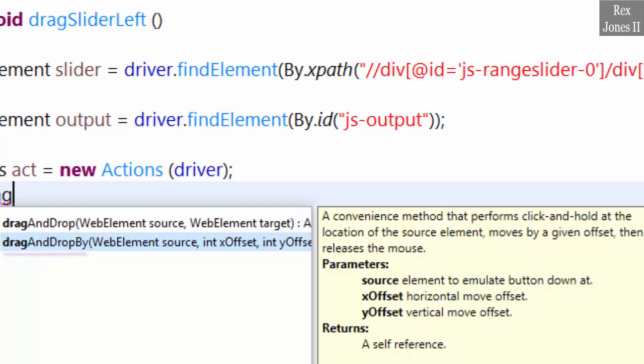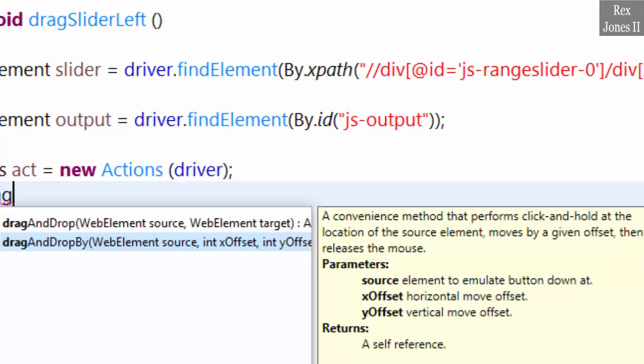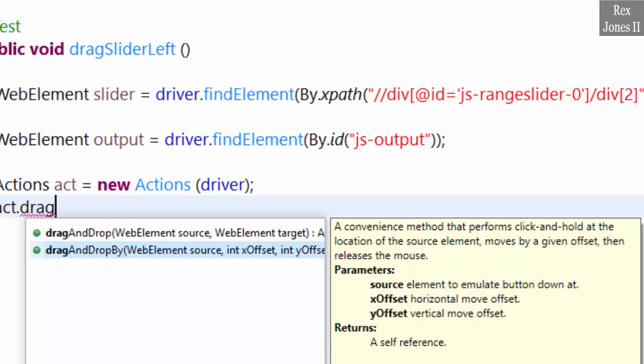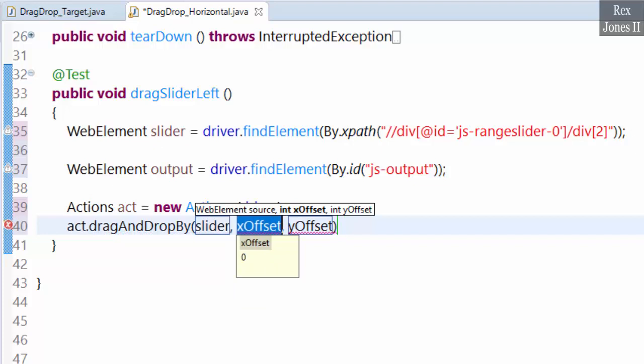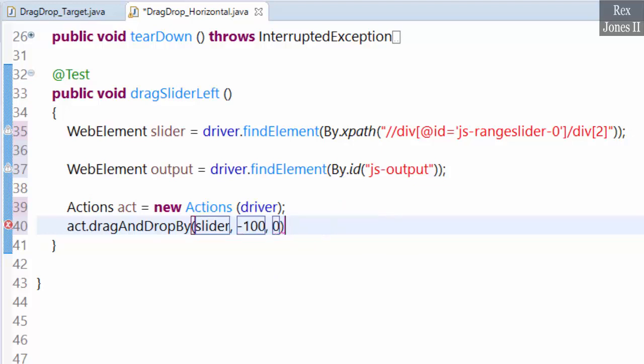The description states, a convenience method that performs click and hold at the location of the source element, moves by given offset, then releases the mouse. From the parameters section, we see x and y are the offsets. X moves horizontally, which is left and right, while y moves vertically up and down. The source is slider and let's move the slider left by making x negative 100 while offset is zero. Finally, we perform the action by selecting perform.